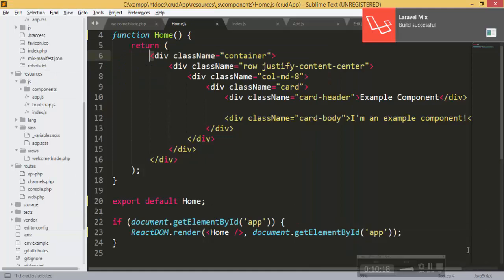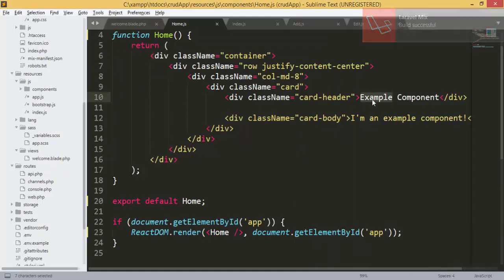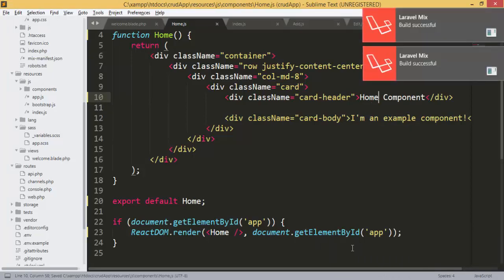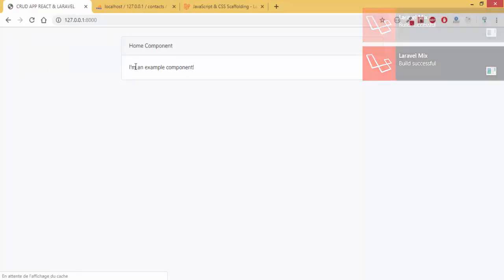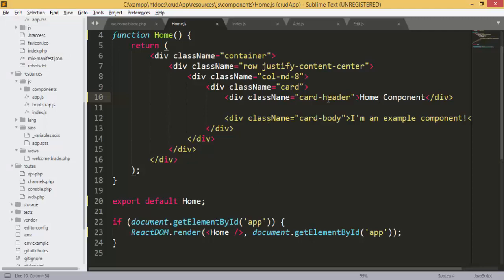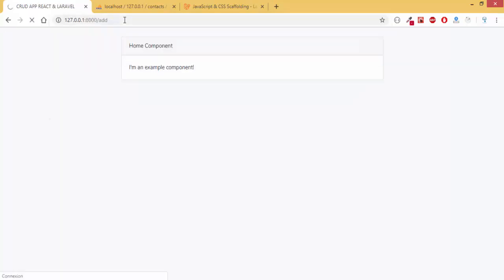Everything is done. I changed the text to 'home components' and after refreshing the page I can see 'home components' — that means everything is working well. Now if I change the route to '/add' I should see the Add component. Let's try and see what we get.